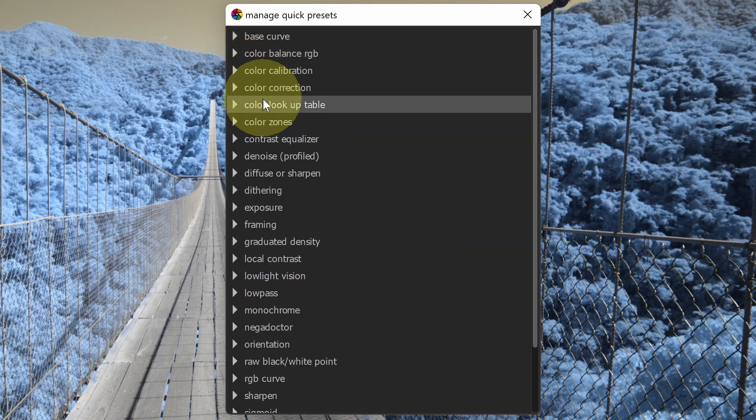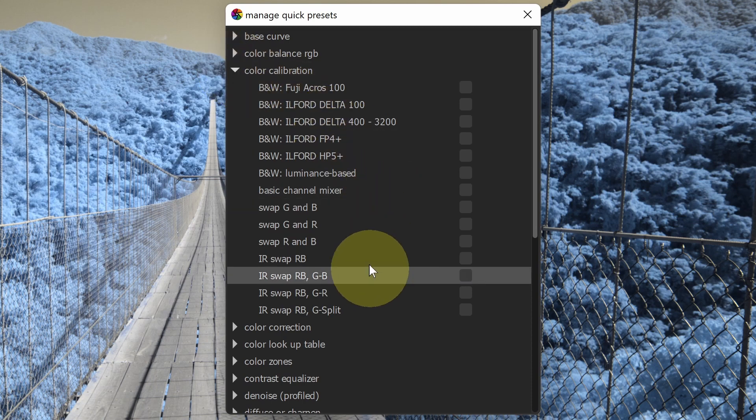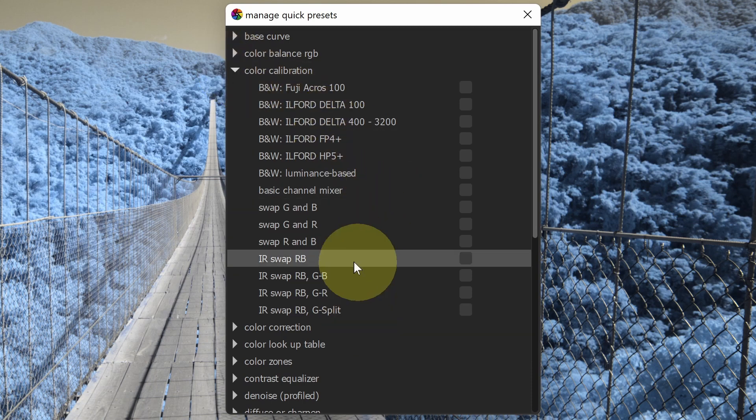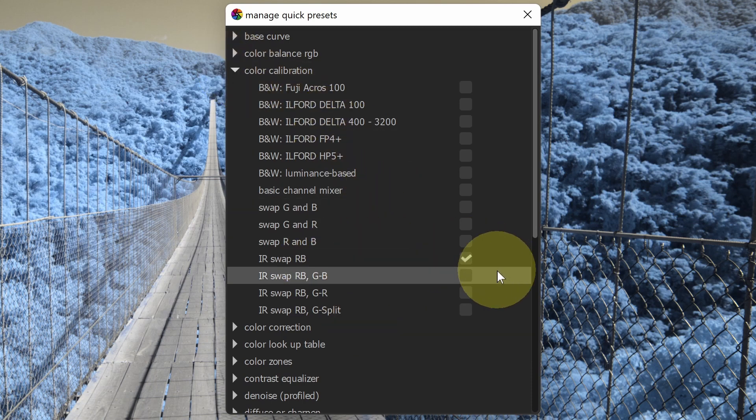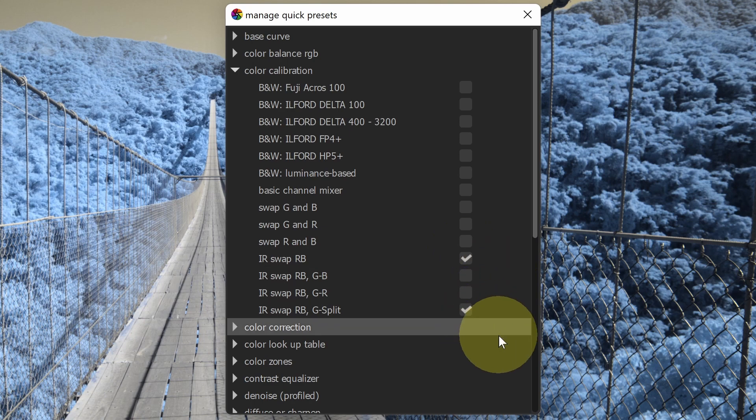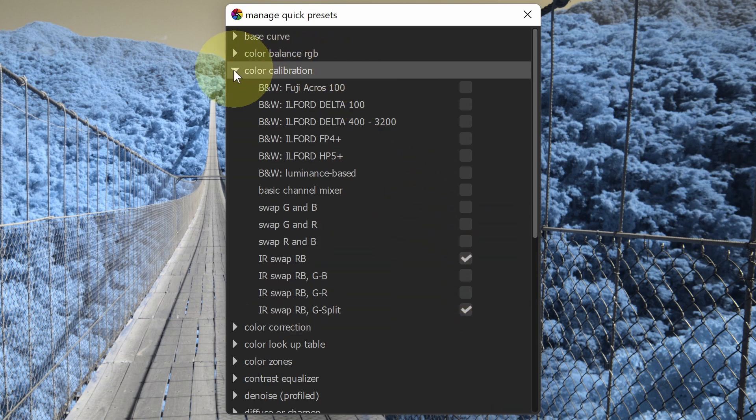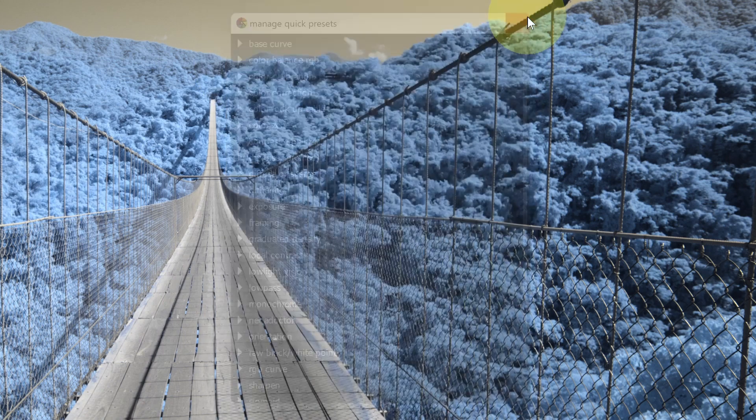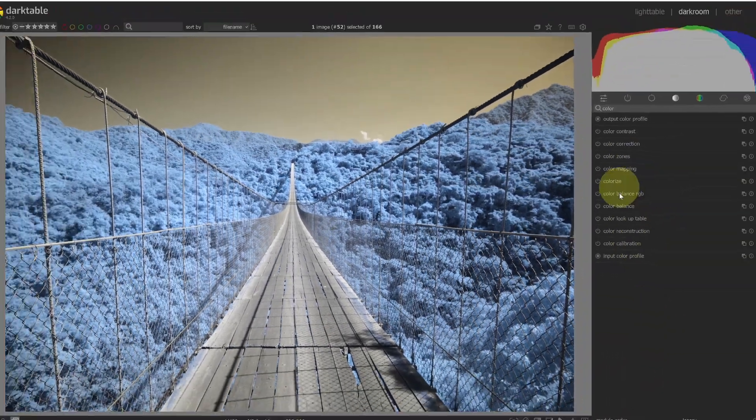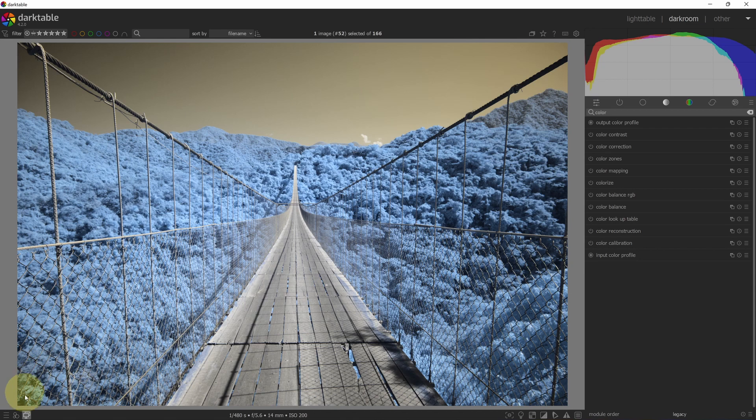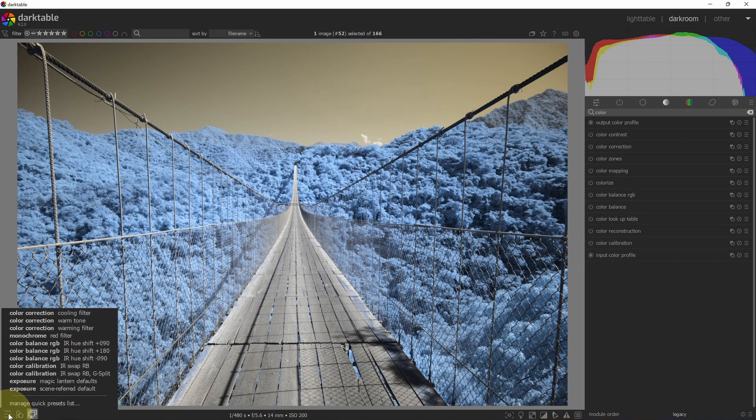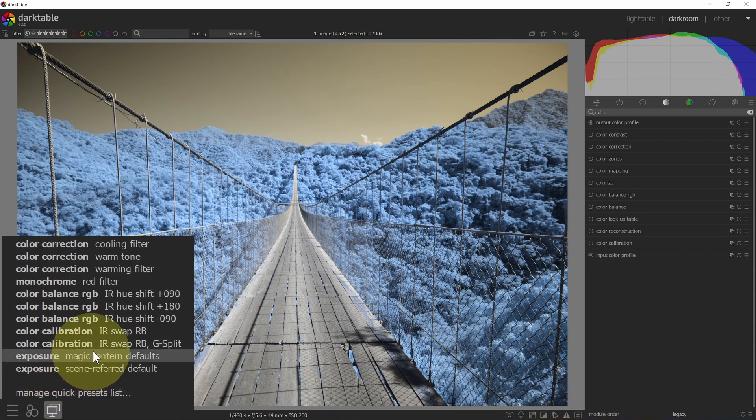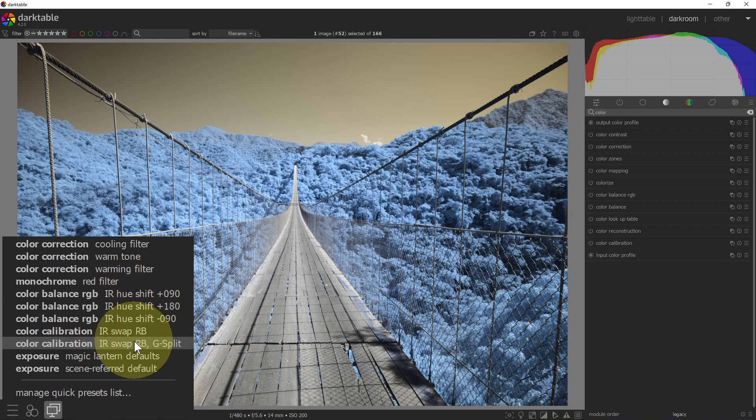Now I can go to color calibration and I see all the IR swap presets that have been created. Let's say I like the RB swap and I like the G split. So those are the two looks that I like. I've selected those and I can close this. And now I don't have any of those modules selected, but if I go down to the quick access to presets, I can see they're now available in this list. I've got my color balance, the three that I selected and color calibration.